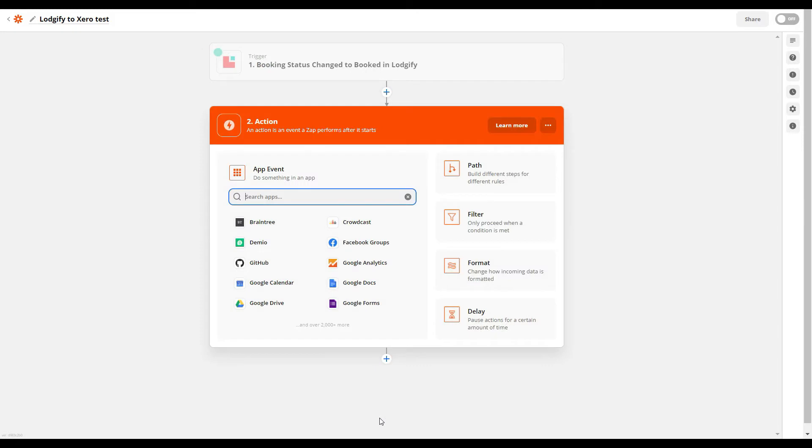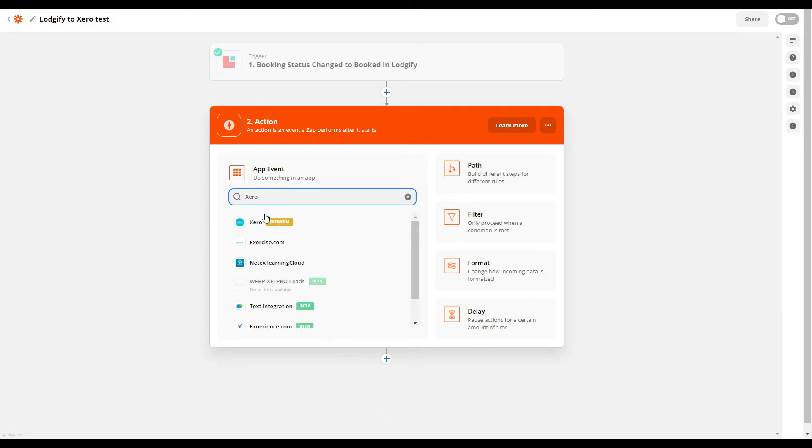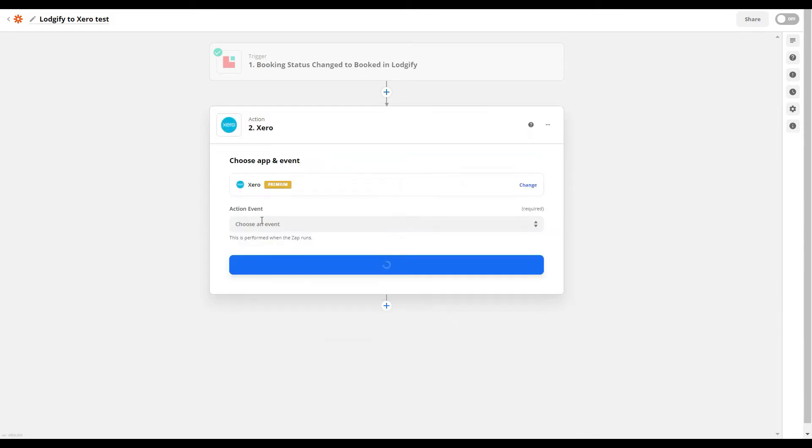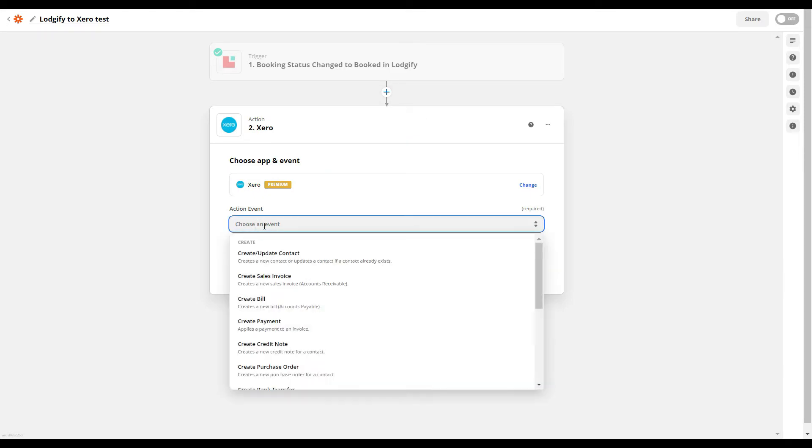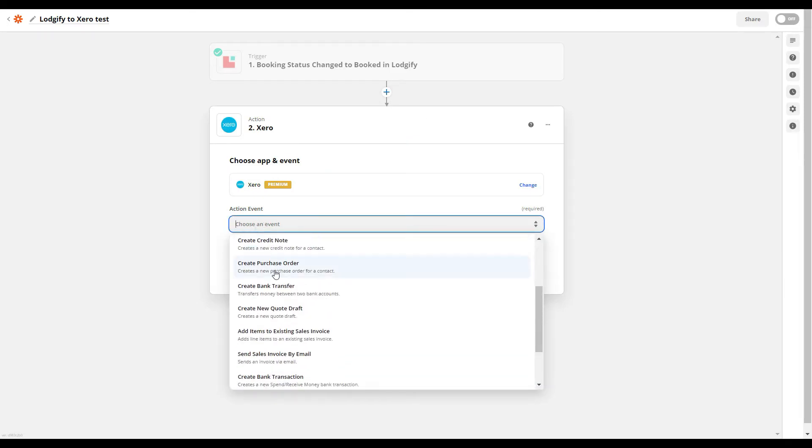Now select Xero as your action app and choose which action should be triggered. In this case we want to create or update the contact details of a guest to facilitate invoicing.